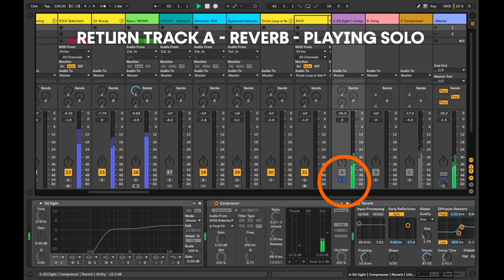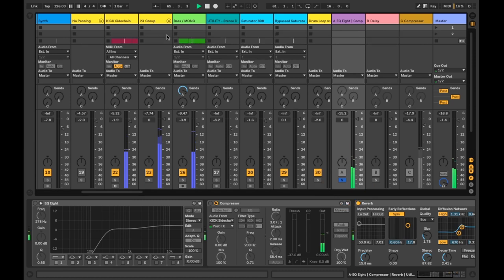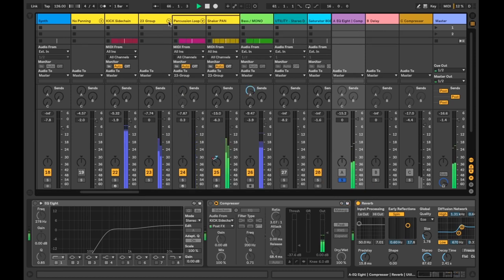To send the signal from a track and feed it into the return track, simply drag the corresponding knob upwards on your channel, adjusting it to your preference.